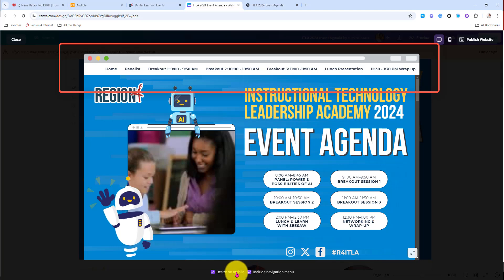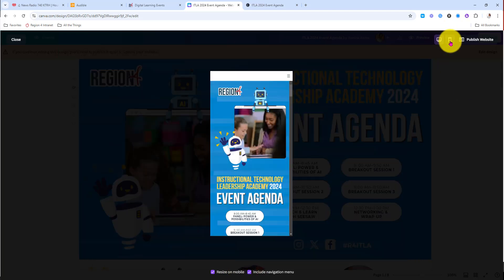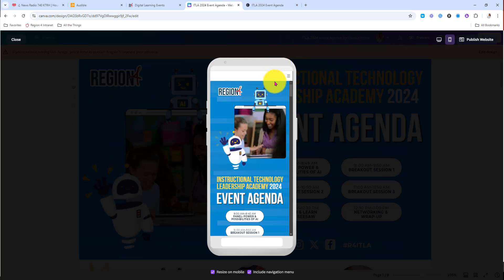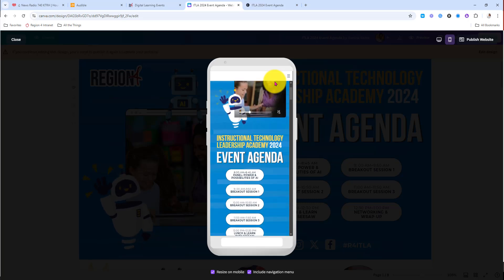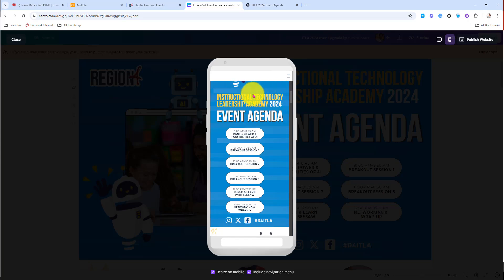I also like that you can see what it looks like to participants who are going to be using a mobile device. So this is where I need to do deeper checks for accessibility and readability — how does my website look on a cell phone?